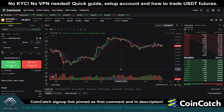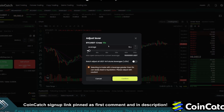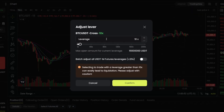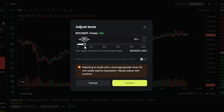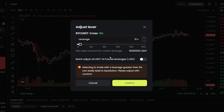The next thing is to decide how much leverage you want to use. The margin is the amount of money you put into your trade. If you use more margin with lower leverage, that puts your liquidation point further away. If you use lower margin with higher leverage, that puts your liquidation point closer. I would practice that under your demo account to get an idea. For this tutorial, we're going to keep it at 10x under Cross.